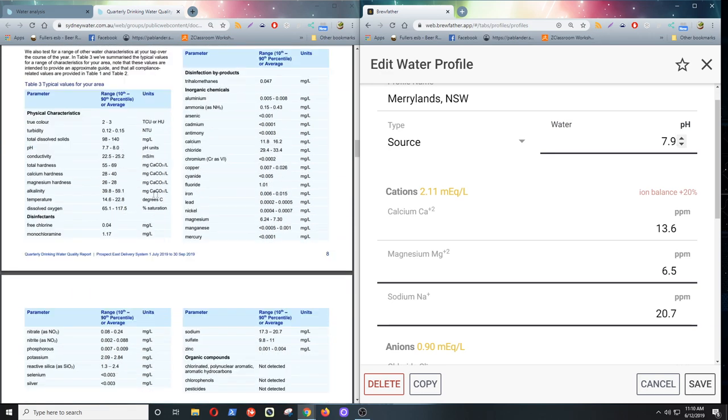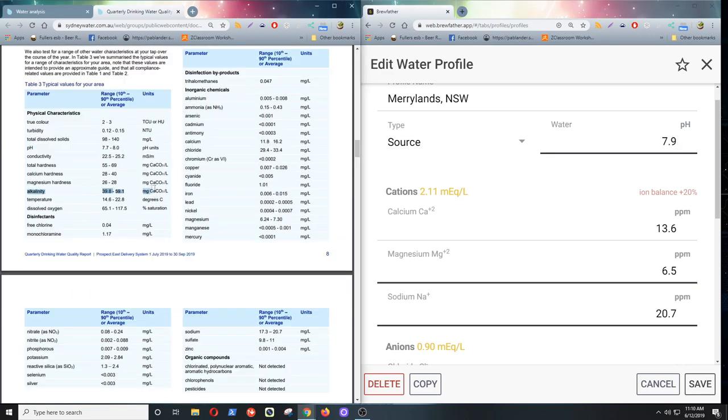And here we go. I found the alkalinity. Now the alkalinity there is in the CaCO3. And it's 39 to 59, which would mean it would be about 49.